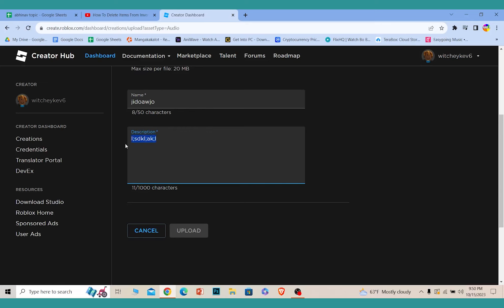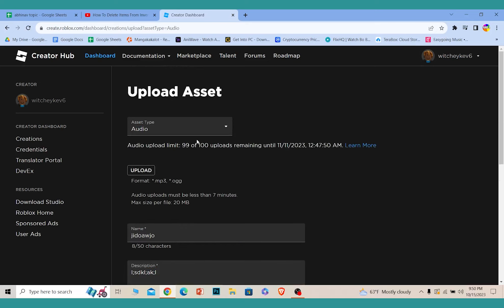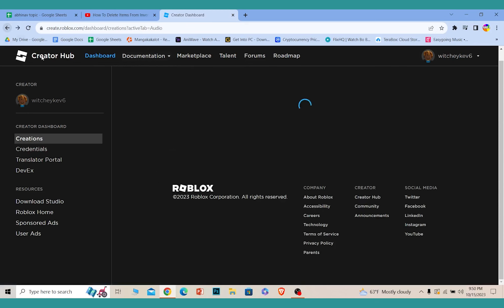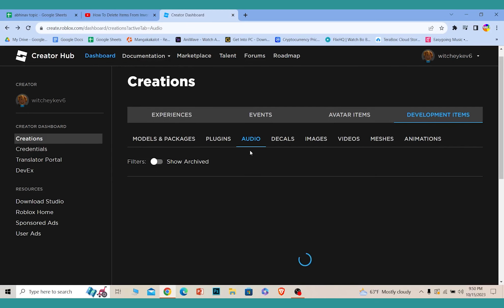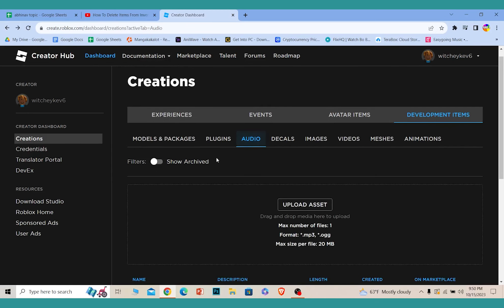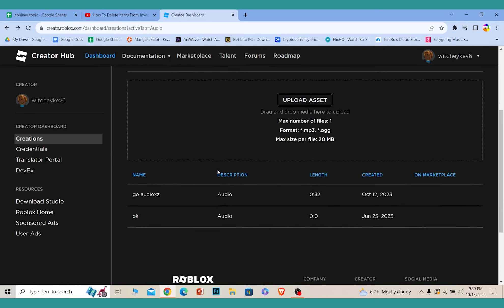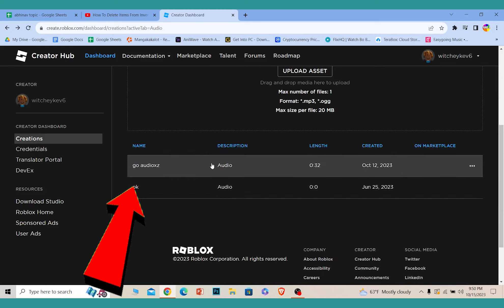After all of this is done, just click on Upload and your audio will be uploaded on Roblox. Once your audio is uploaded, you can come to the audio tab again and scroll down a bit, and your audio is going to be available over here.